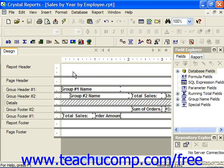For example, you could create a report alert which informs the management staff with a custom message when sales for a specified period are under a certain specified value.